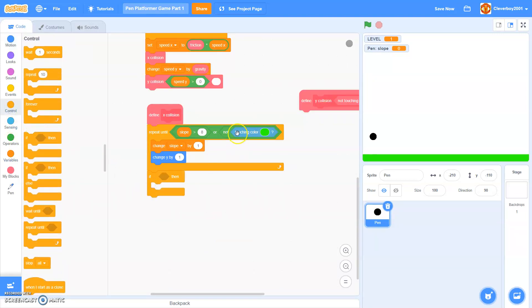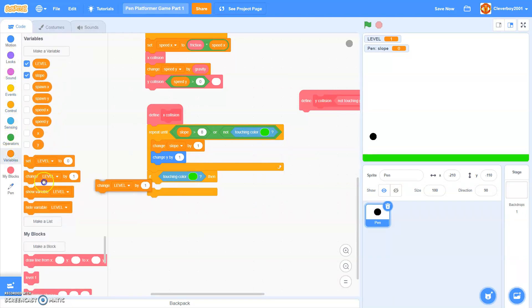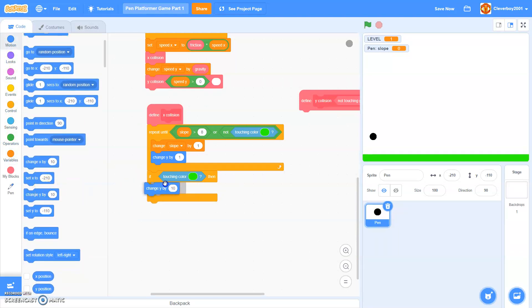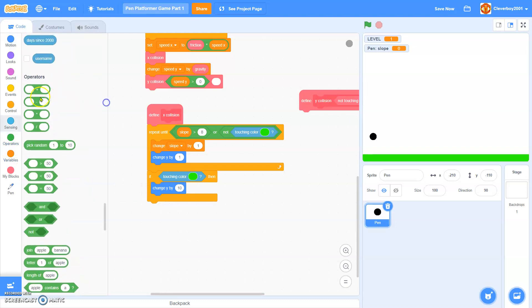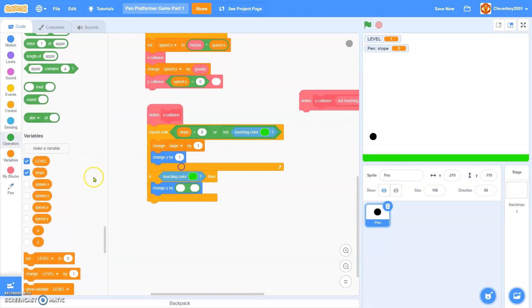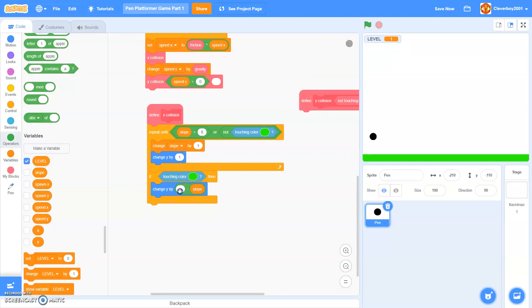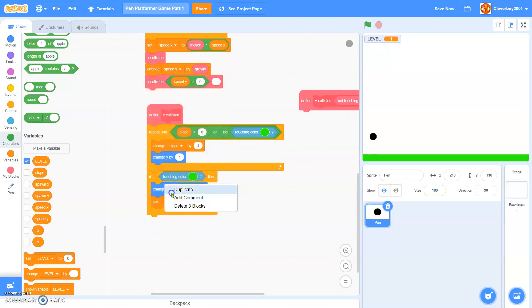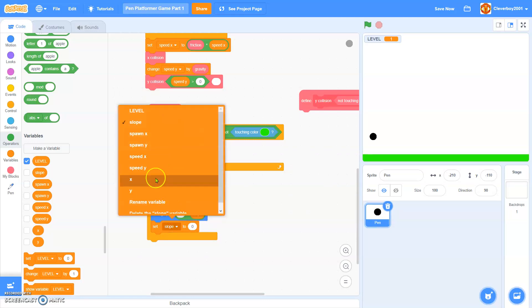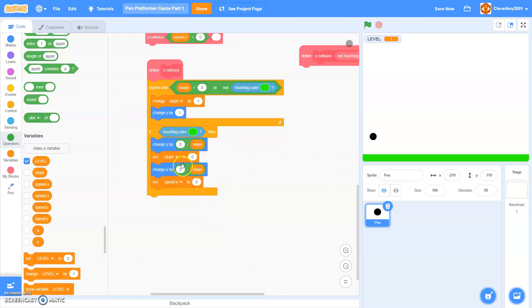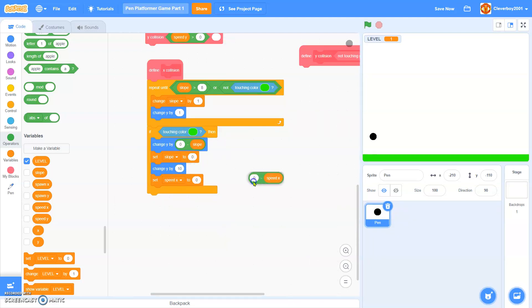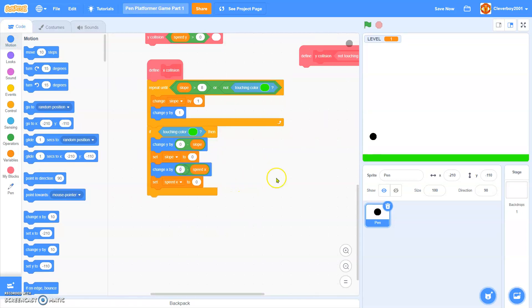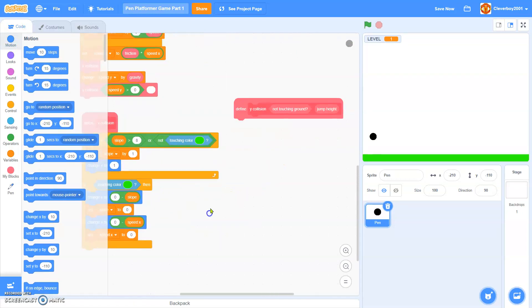We will change slope by one, then we will change y by one. If touching green, then we will change y by zero take away slope. It will set slope to zero. Duplicate it, set speed x to zero. Change this to change x. Change x by zero take away speed x.